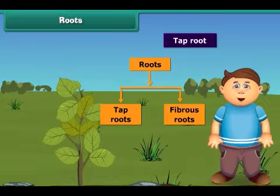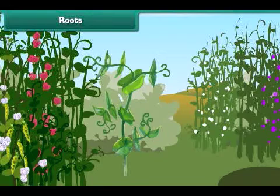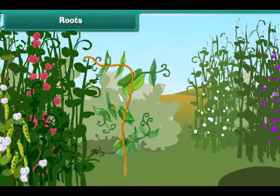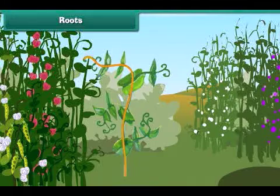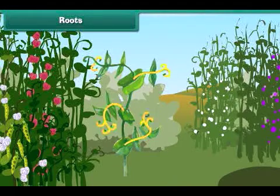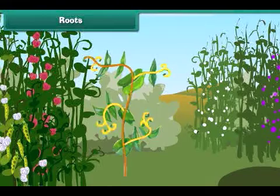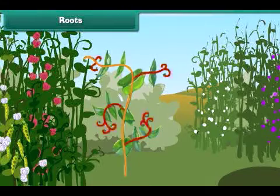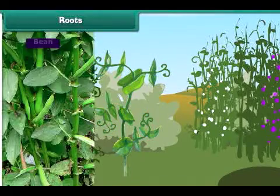But what are they? In a tap root, there is a main thick root that grows deeper in the soil. Several weak and thinner roots grow out from this main root. Tap roots are generally found in bean, pea and mustard plants.